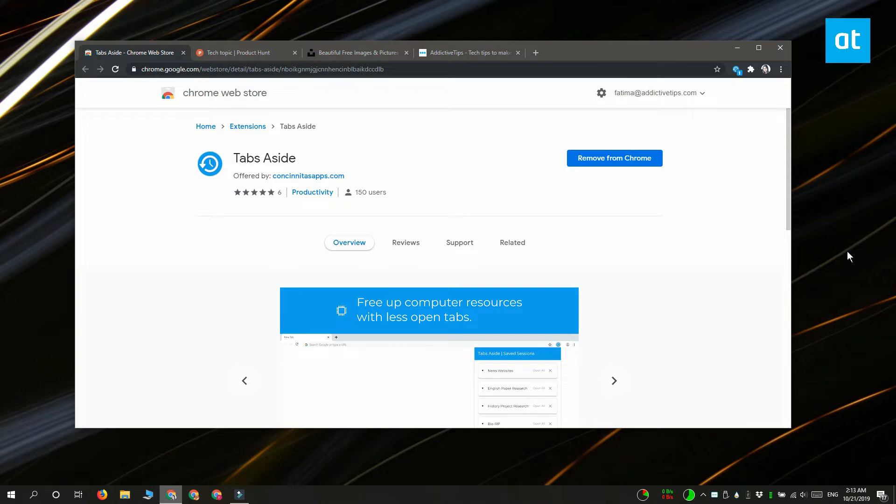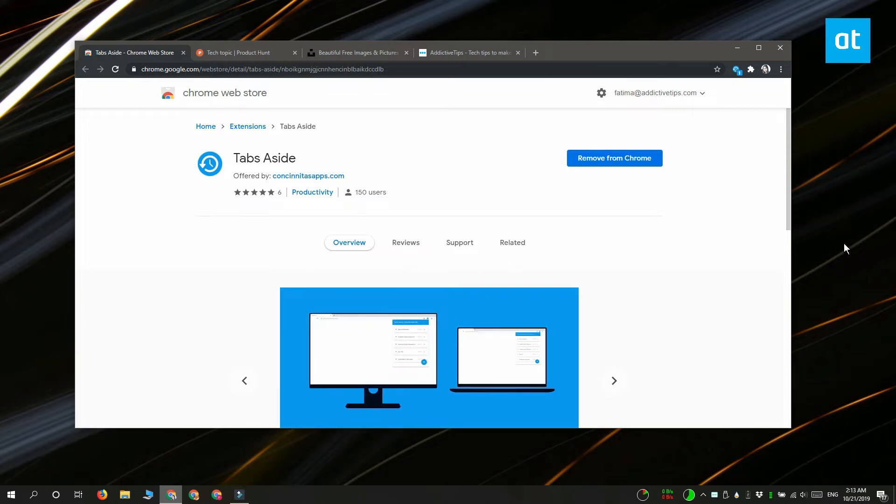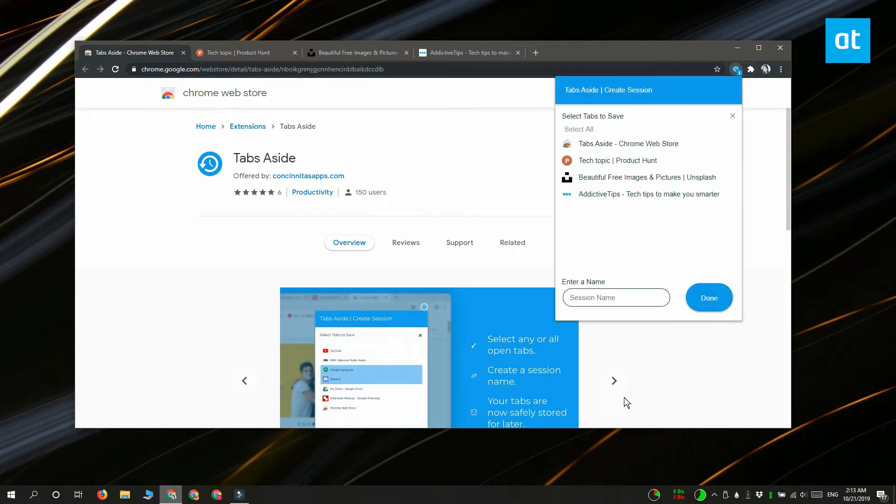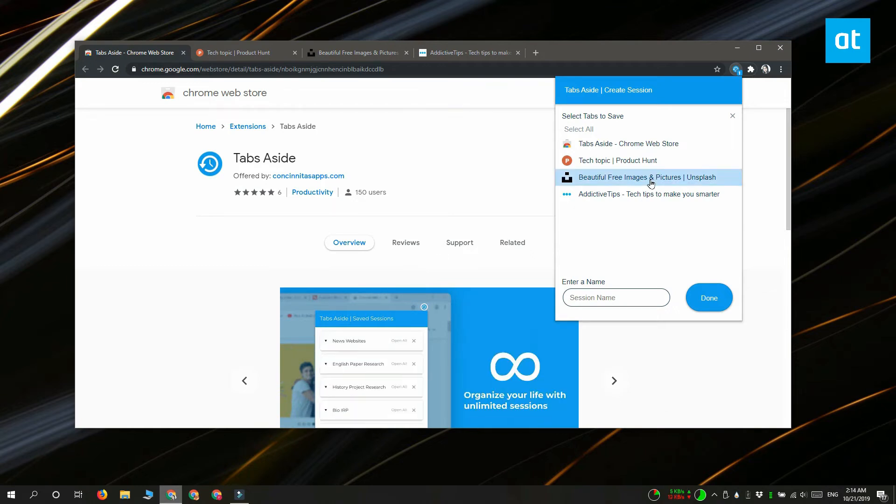The extension adds this icon next to the URL bar and what you need to do is click it and then click this plus button here. It's going to list all the tabs that you have opened across different Chrome windows. Go ahead and select the tabs that you want to set aside, give your session a name, and then click done.